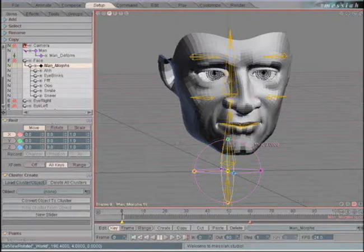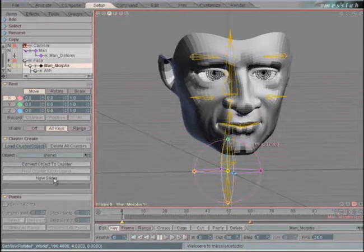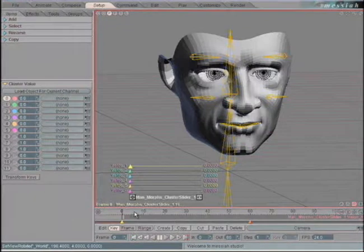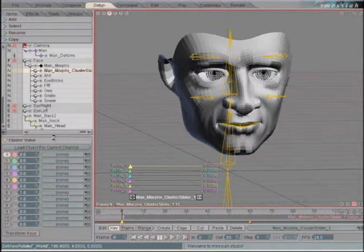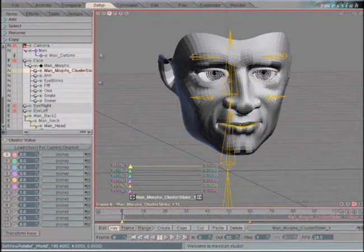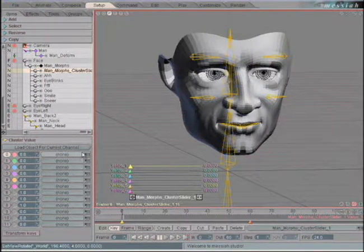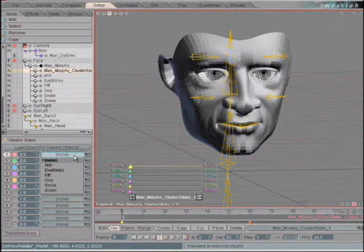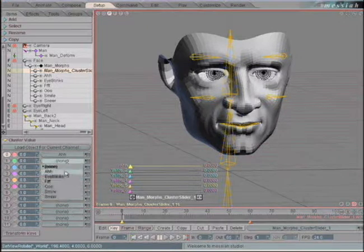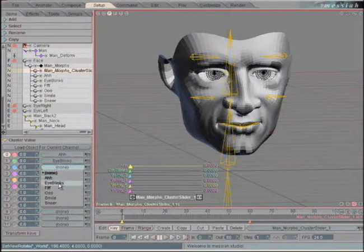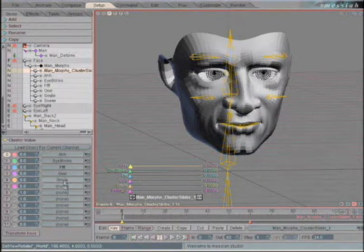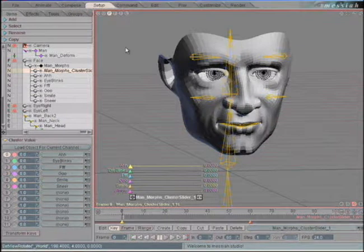While we have our morphs selected, we'll create a new slider and it will make a slider for us in the setup. Get our list back, and under the cluster value there are little pull-down menus. We'll start right at the top and assign them: AH, eye blinks, F, OO, smile, sneer.